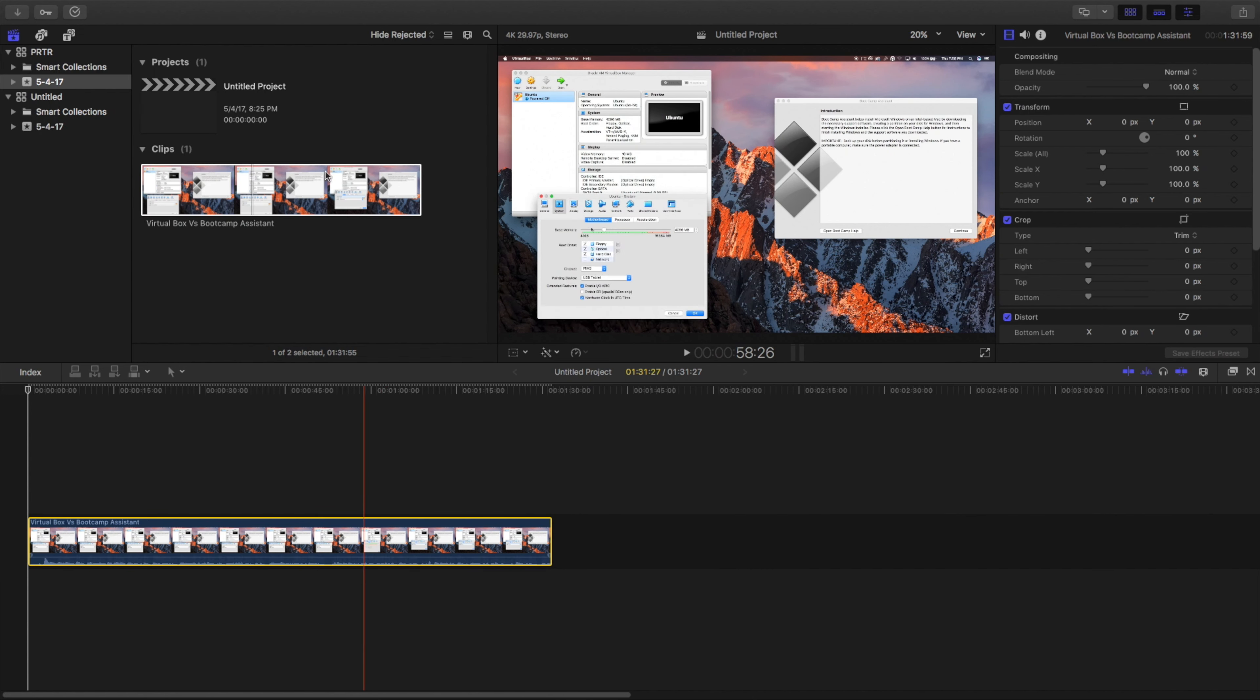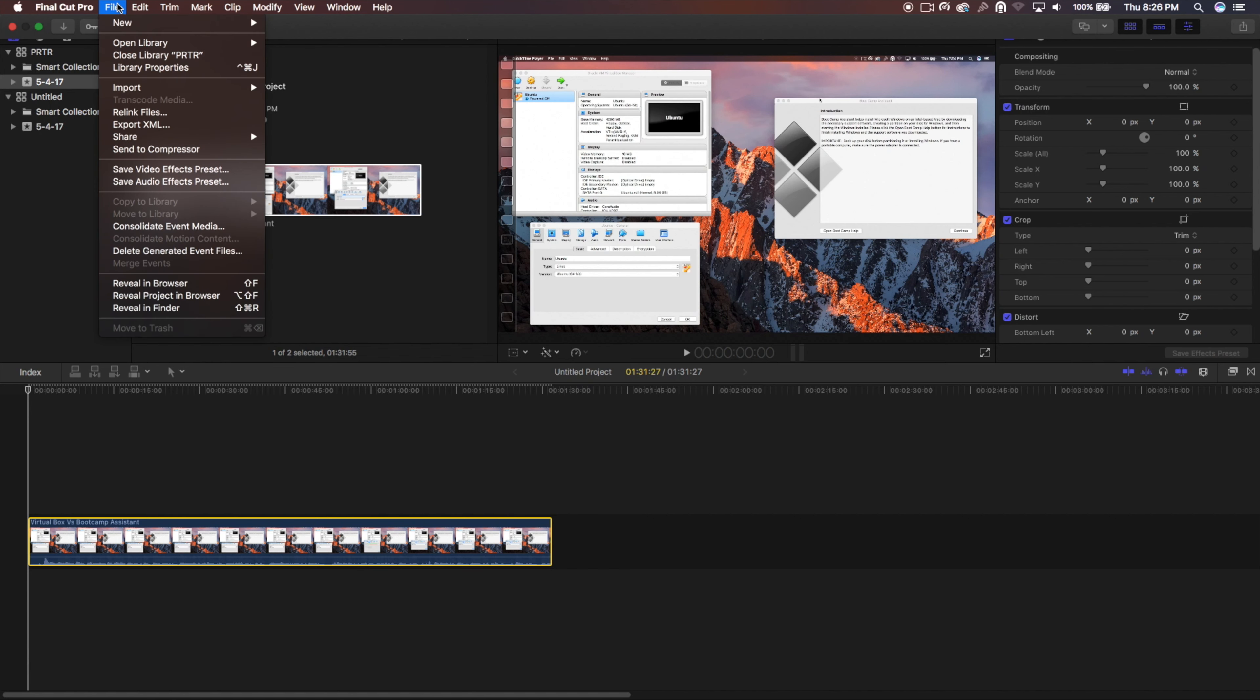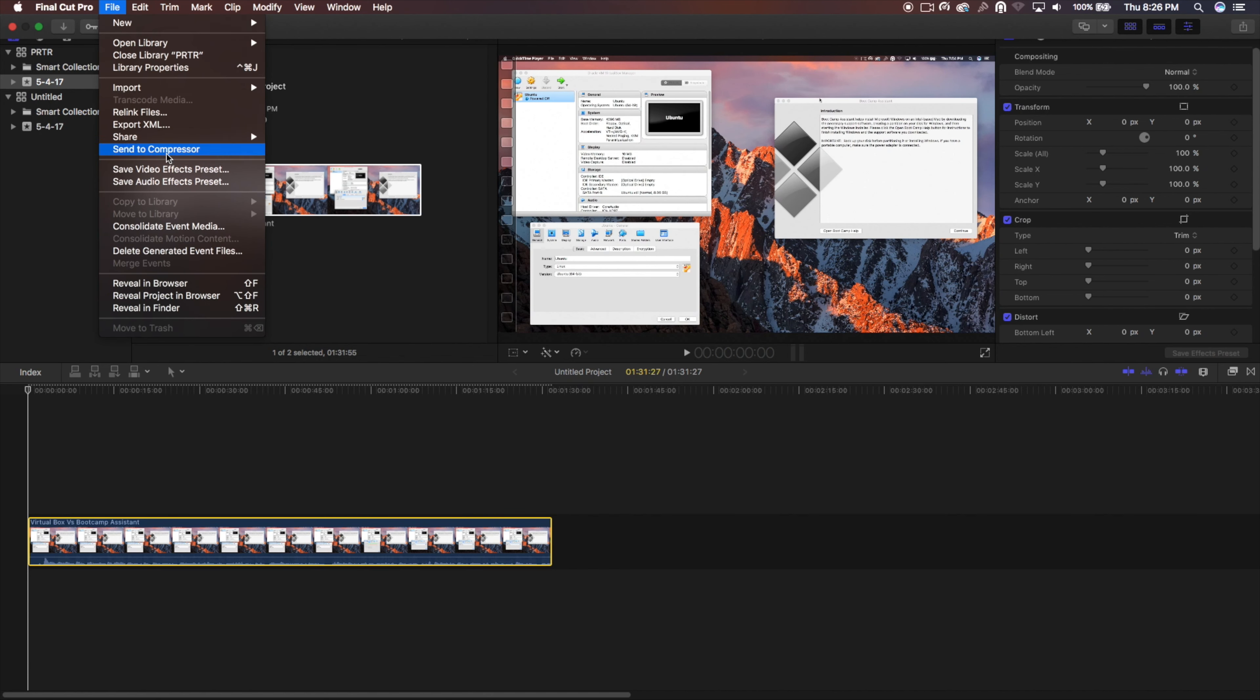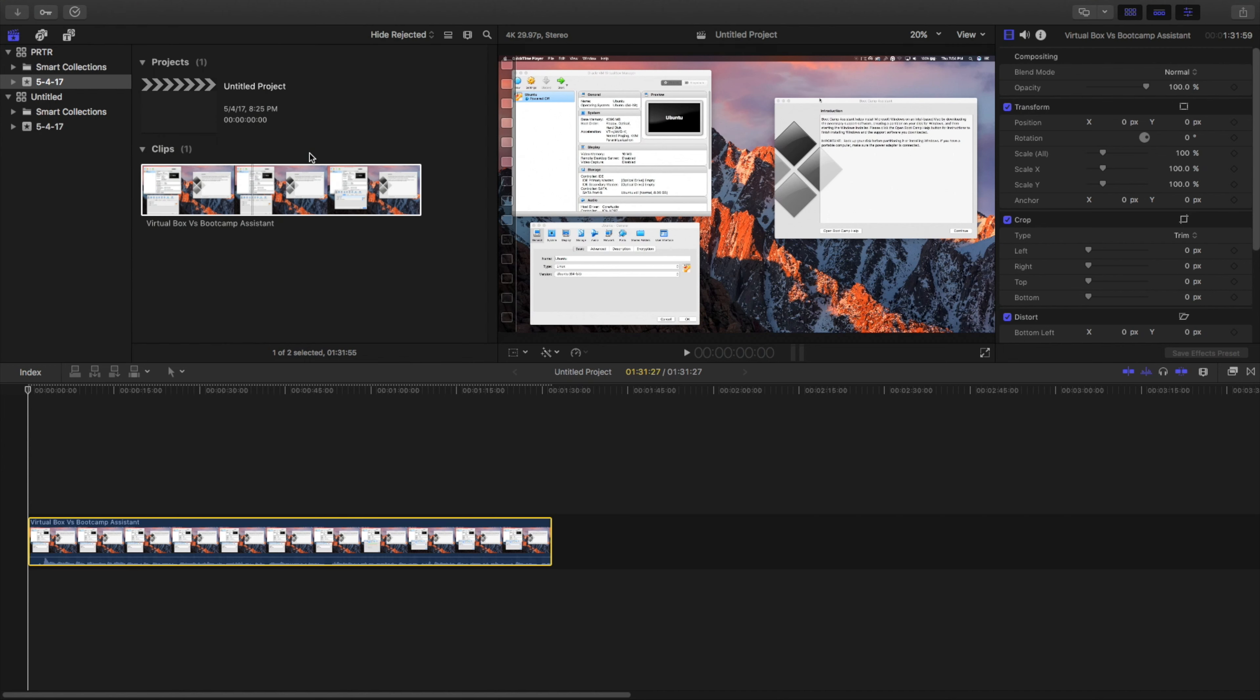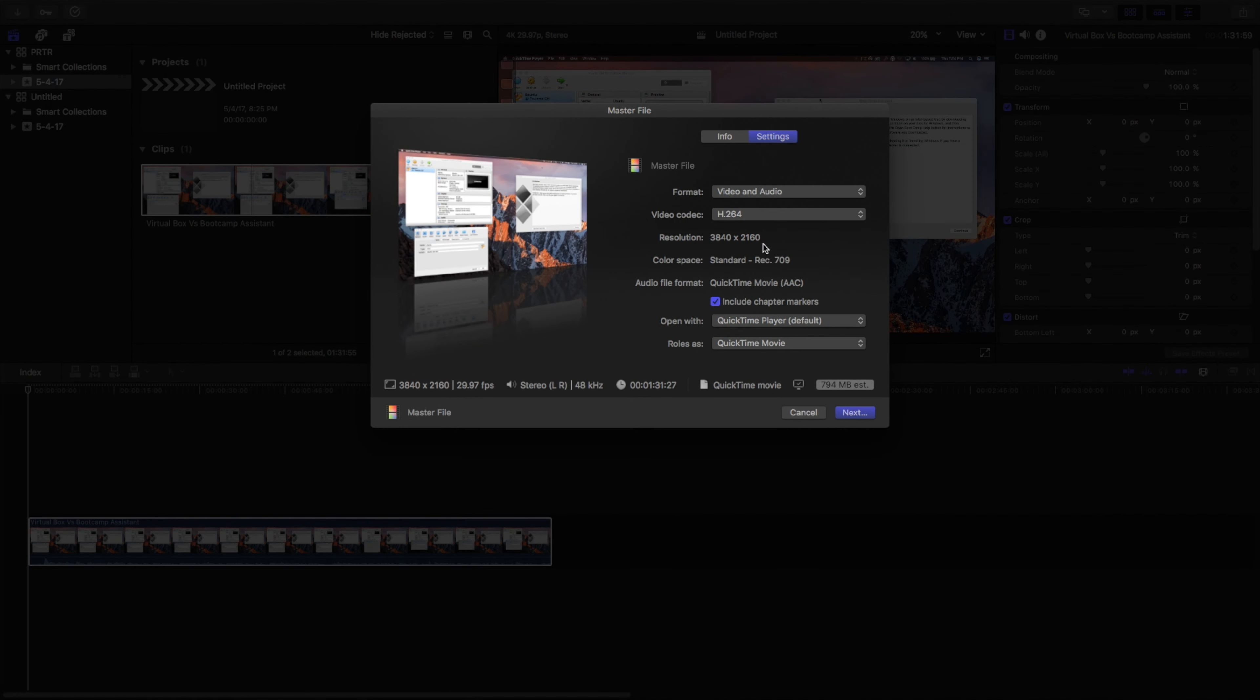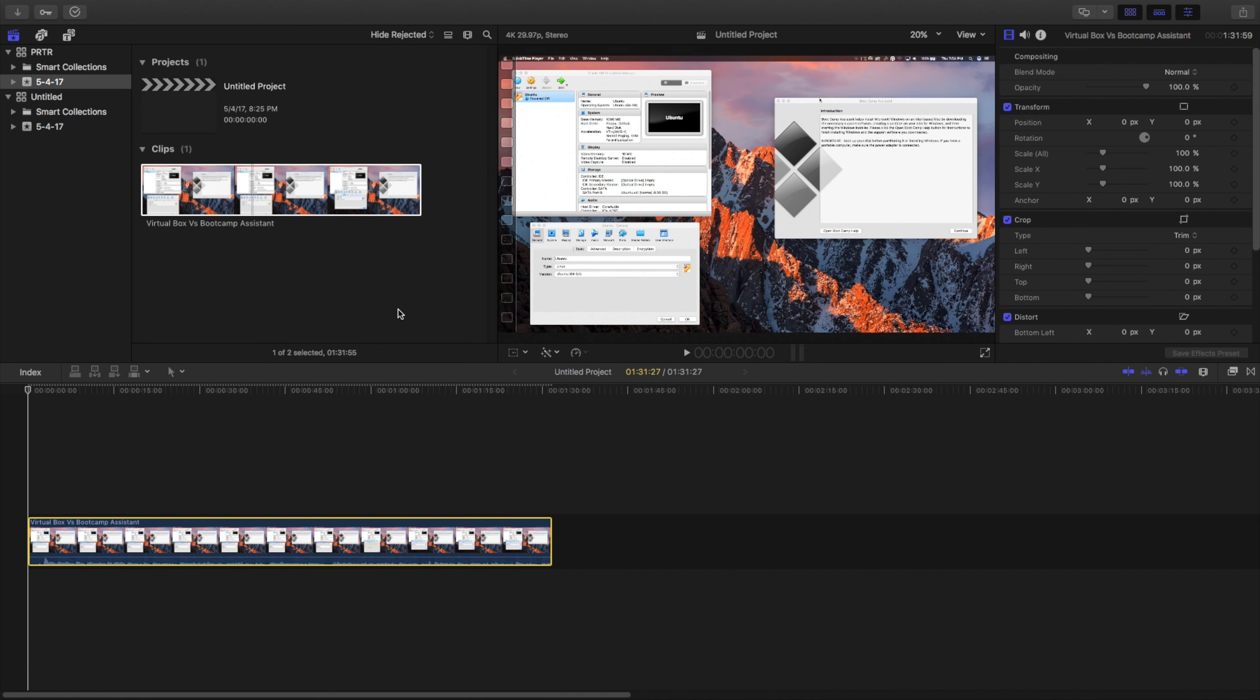And if you want to share and export, you're just going to go to File and then you're going to say Share, and then Master File. And from there, it'll load up exactly how you want to export it. So I hope this helped you guys.